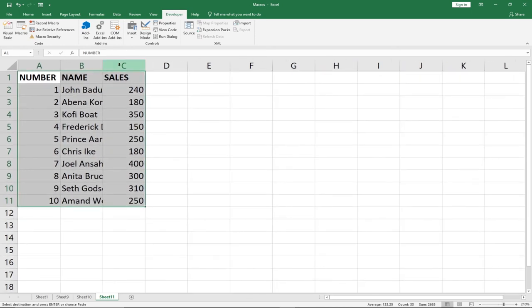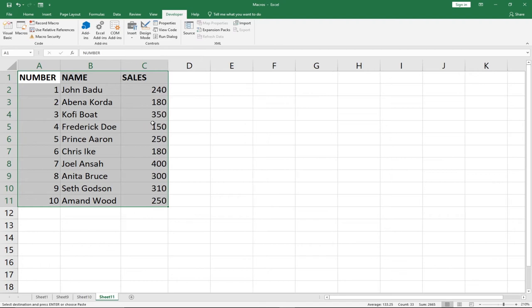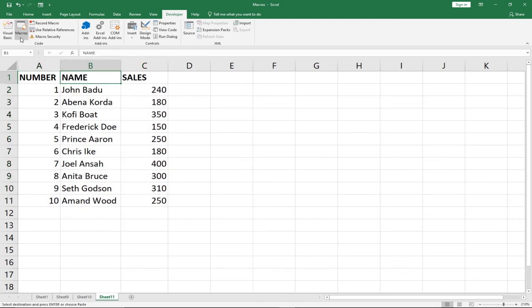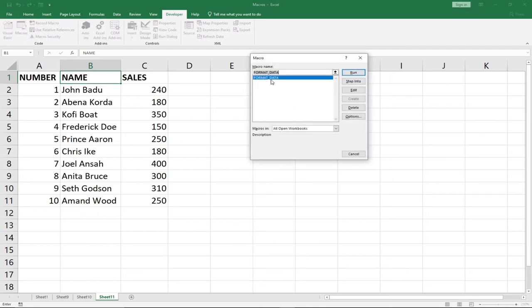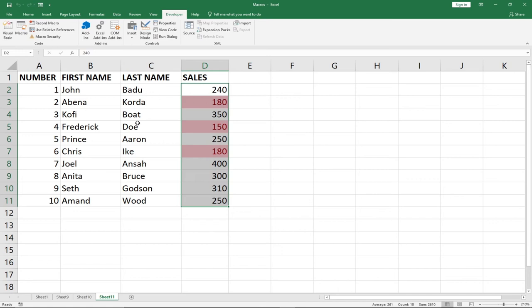I'm going to use my macro on this for you to see how this is automatically going to format this for us. For us to be able to format this, I just have to go to Macros and this is the macro I've created. When I click on Run, you can see that this automatically has been formatted using a macro for us, which is very amazing. So anytime we get a data in this format, we click on our macro and it automatically formats this for us.